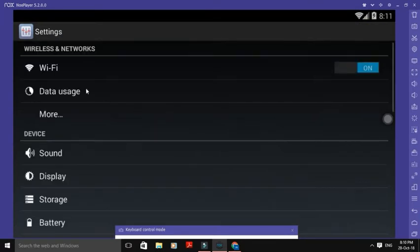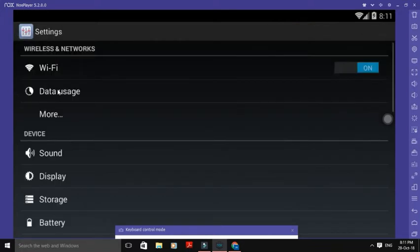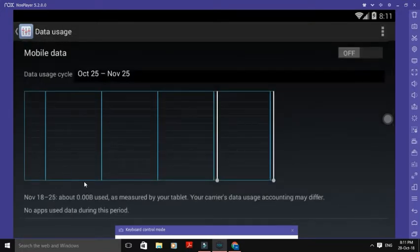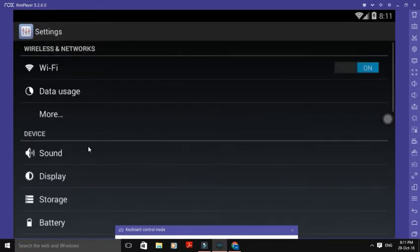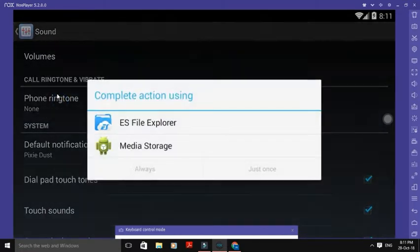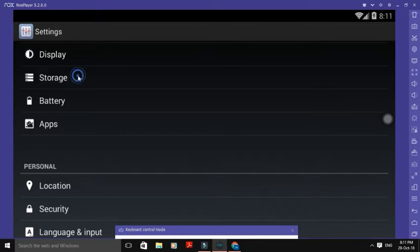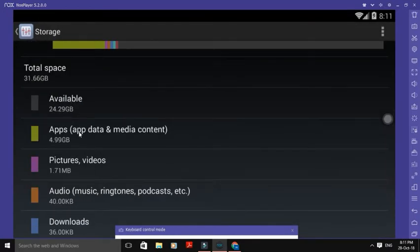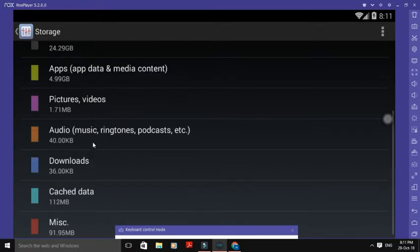Settings. Wi-Fi. Data usage. Daily usage. Mobile data, Wi-Fi. Airplane Mode, Default SMS App, VPN, Mobile Plan. Sound and phone ringtone — here you can set this. Storage: available space, apps 4.9 GB, pictures, videos, audio, downloads.